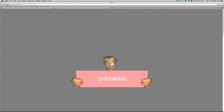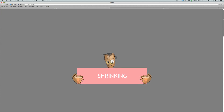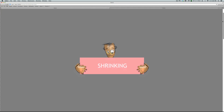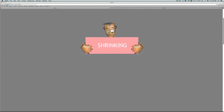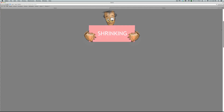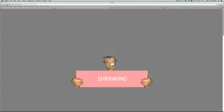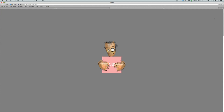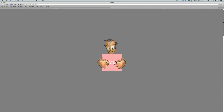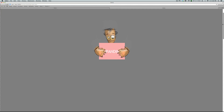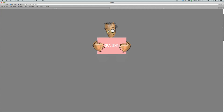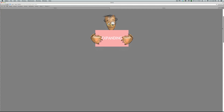In this one, when I'm scrolling down, you can see that this little guy is shrinking the shape. And in this one, when I'm scrolling down, you can see that this little guy is expanding the shape.